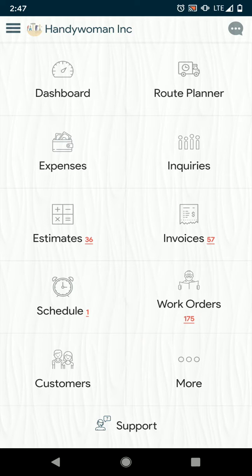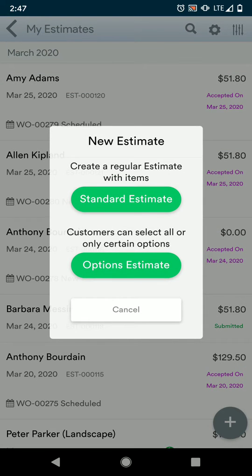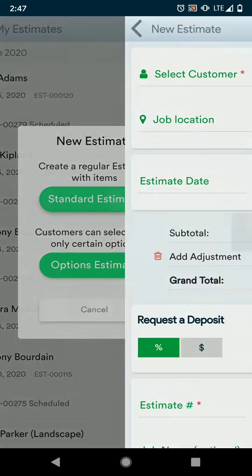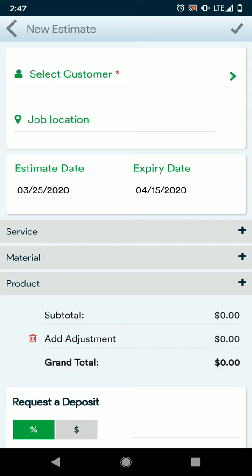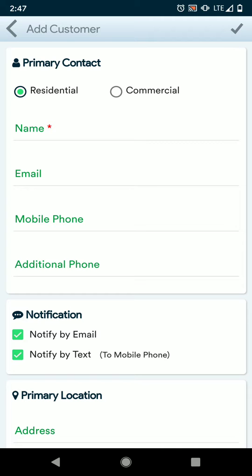To begin, we're going to create a new estimate by going into our estimate menu, pressing the plus sign at the bottom right, and then standard estimate. If you need to create a new customer, select the green arrow to the right where it says select customer, and then the plus sign, and then you can enter in your customer's information, and save by pressing the check mark at the upper right corner.